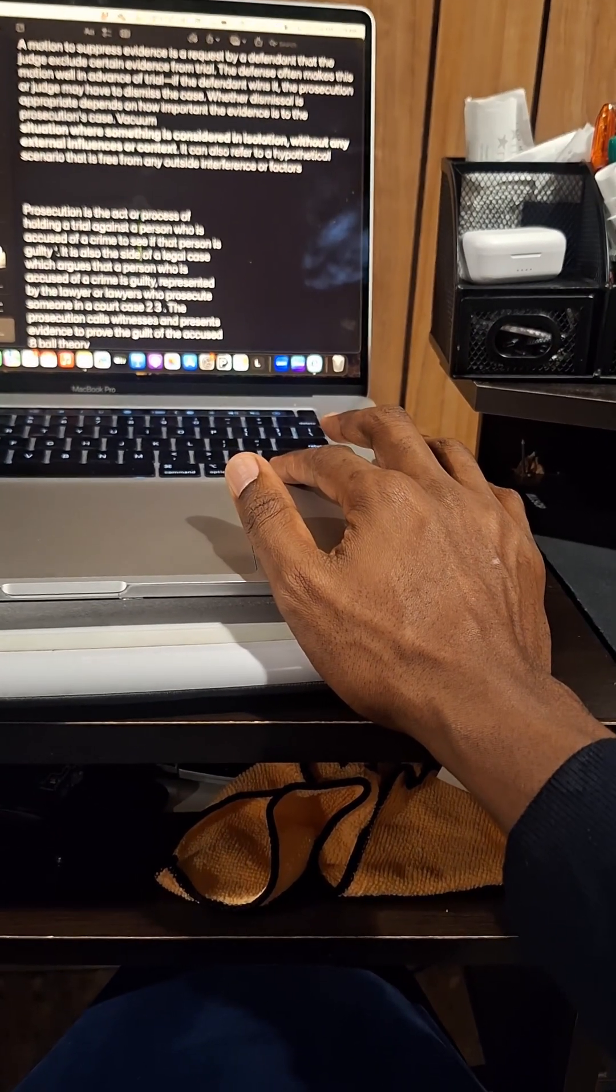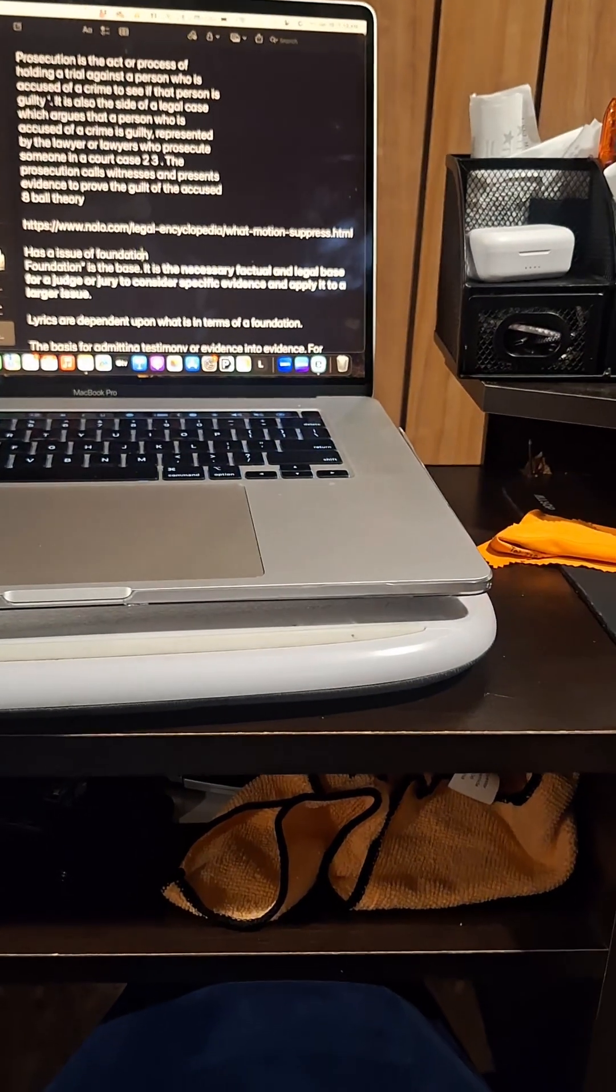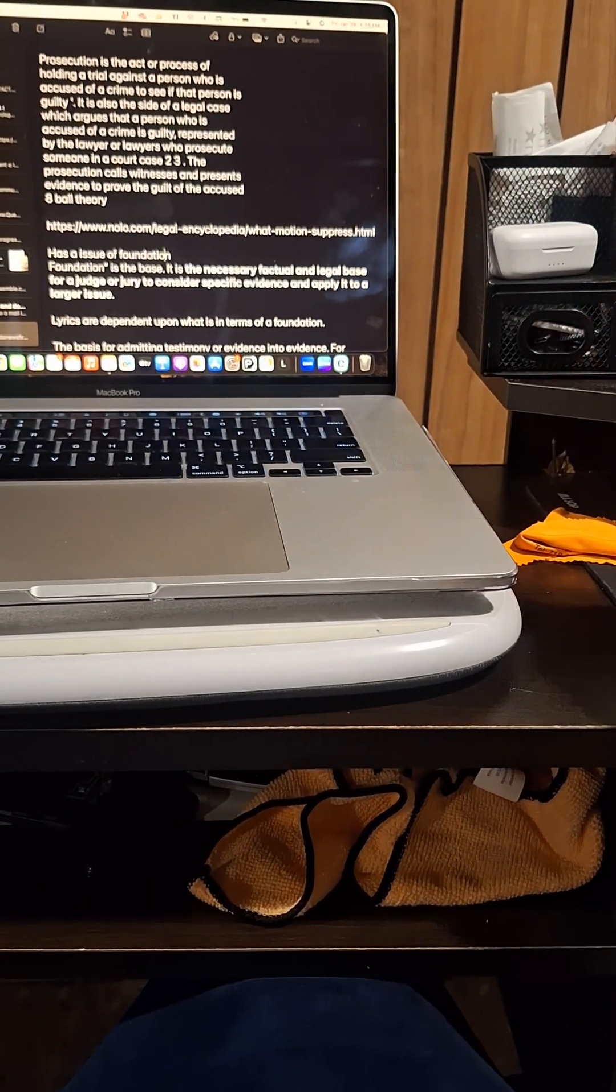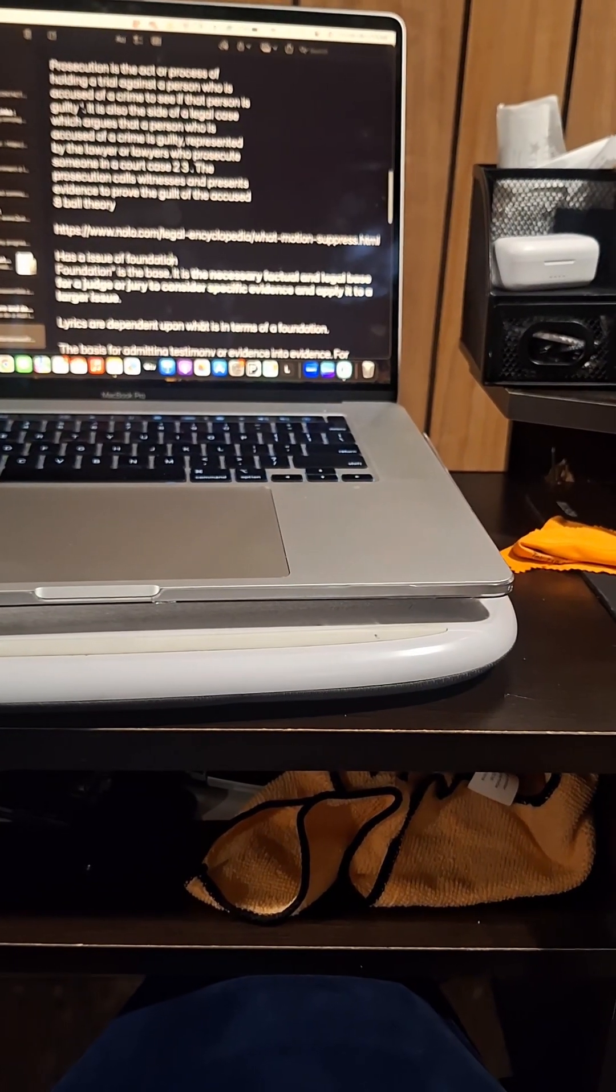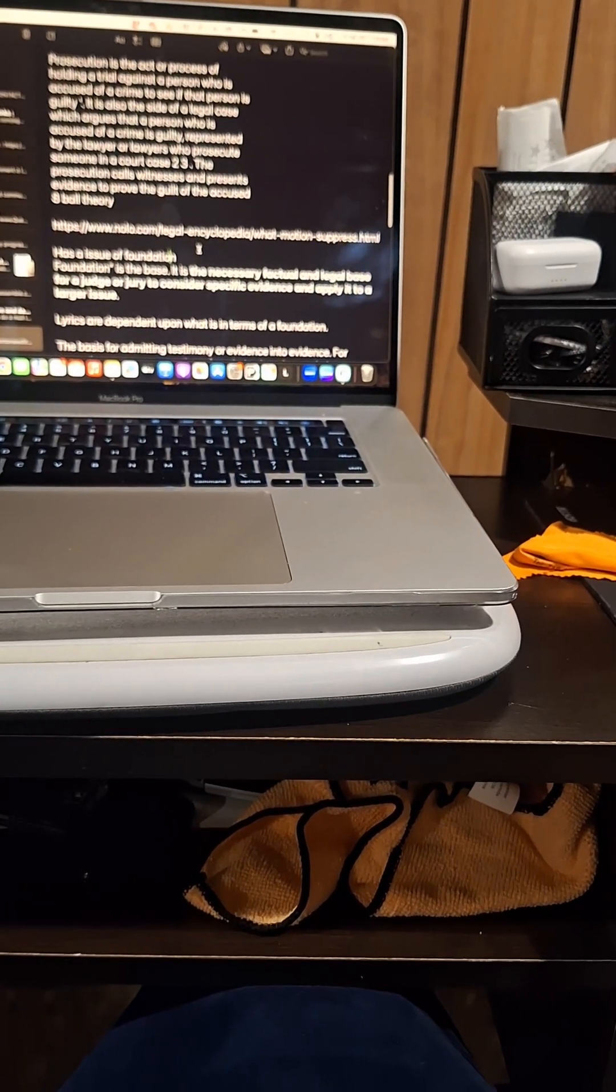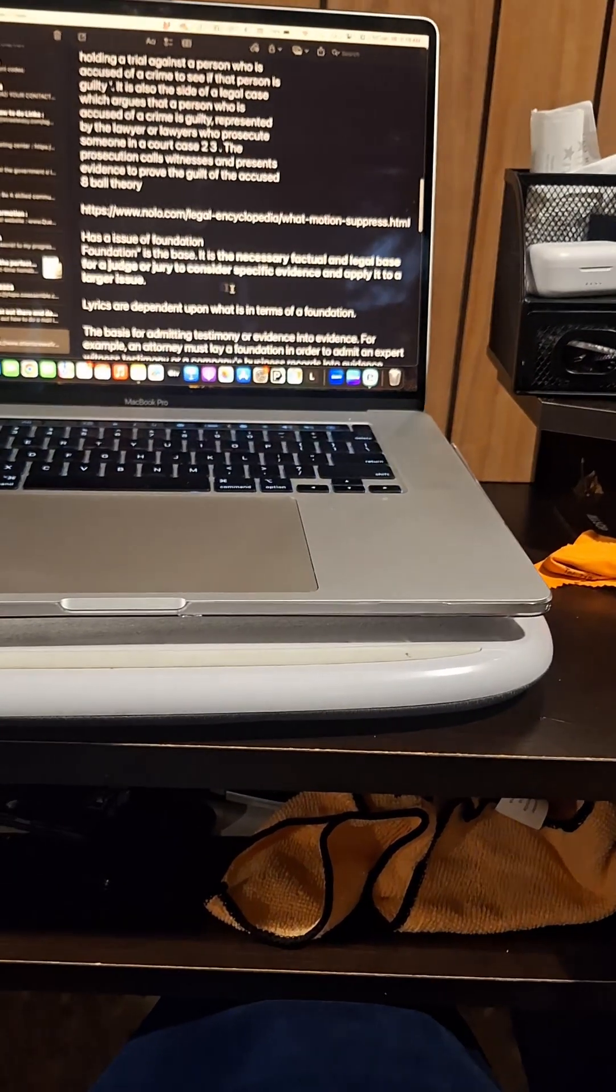but just going through legal terms, it'd be nice to kind of figure out, like, what is a foundation. Now, foundation is the base.